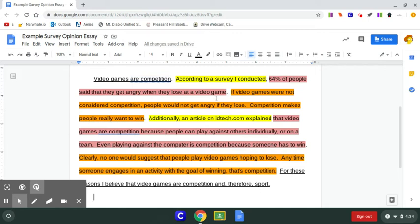I reworded them a little bit. They say the same thing, just in different ways. And then in the middle, I have my evidence with my sources and my analysis.